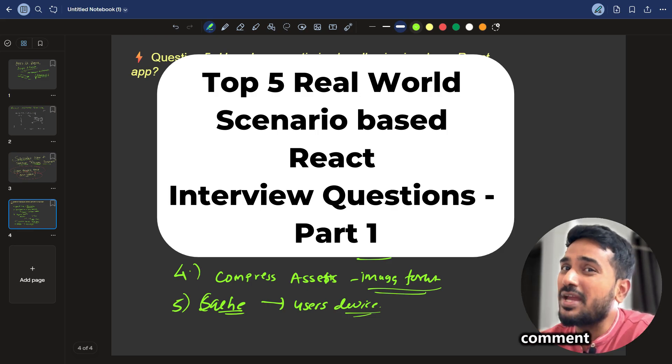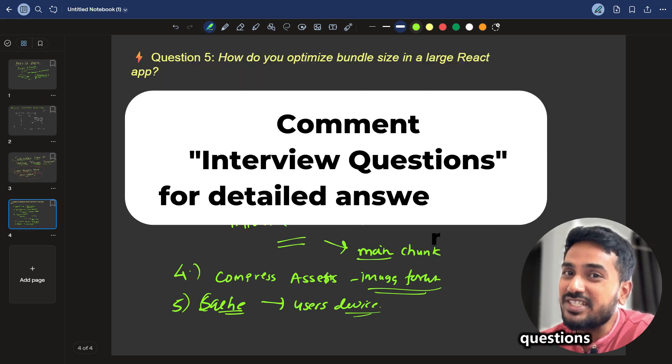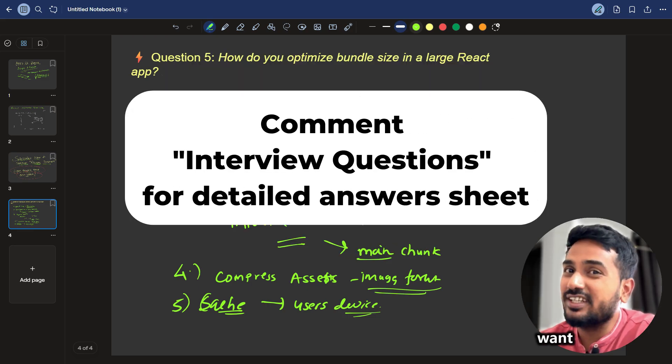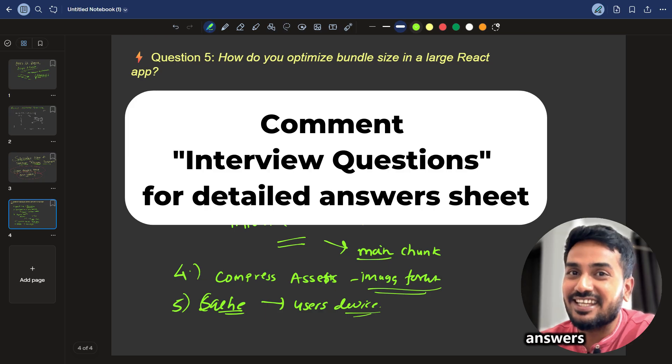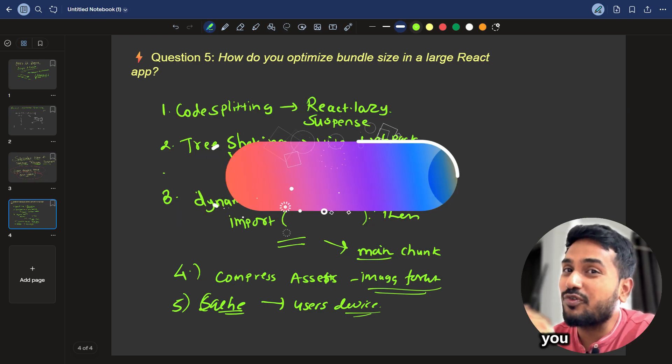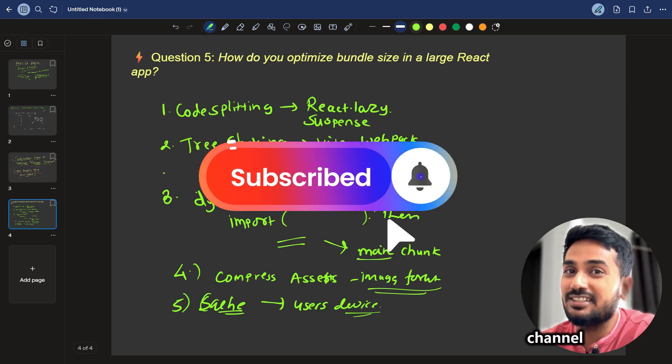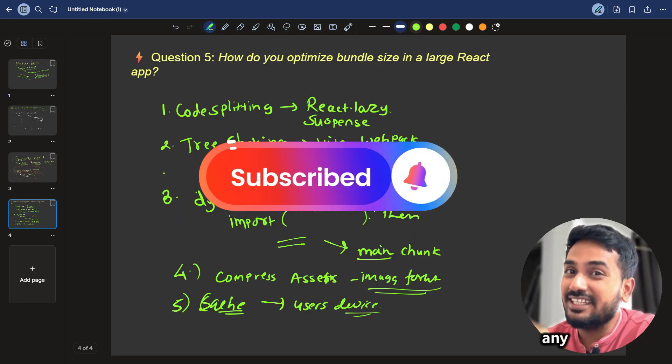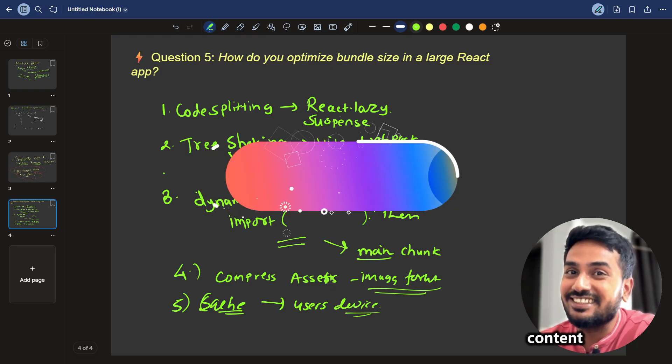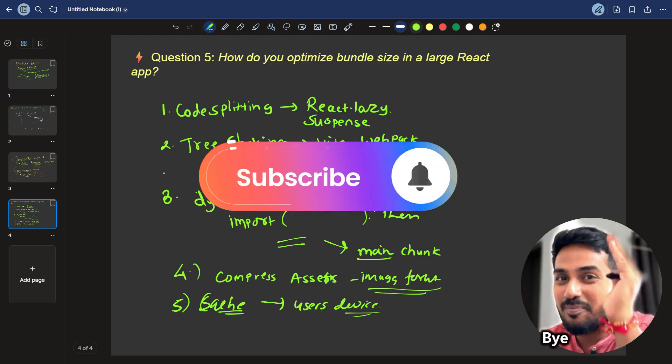So before you go comment interview questions if you want detailed answers and extra resources and make sure you follow and subscribe to my channel. You don't miss any important interview related content. That's it for today. Bye bye.